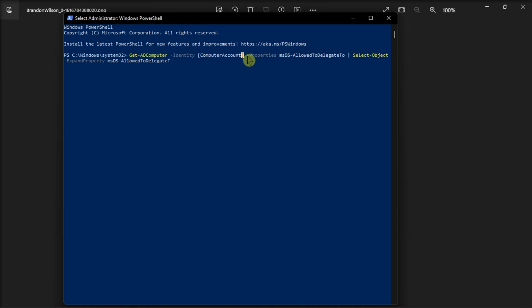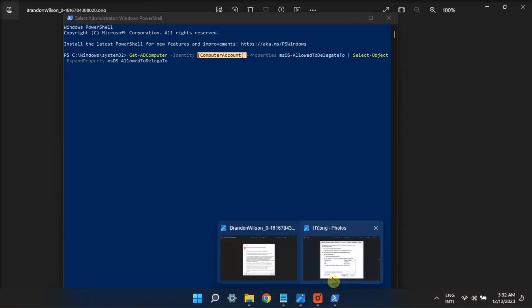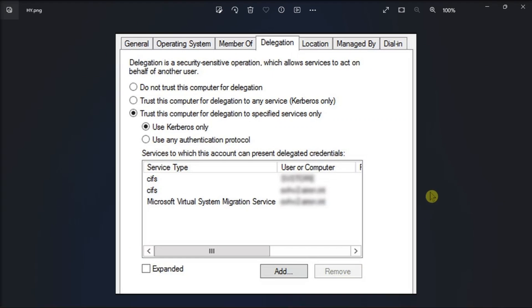Now if it is not present, the Kerberos delegation may be misconfigured. To fix this, launch Active Directory users and computers, locate the computer account, go to Properties, select Delegation, and enable Trust this computer for delegation to specified services only, and select Use Kerberos only. Once done, click Apply and select OK.